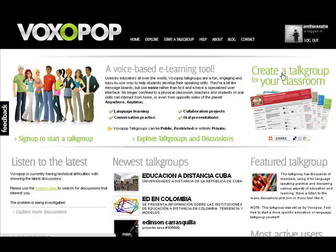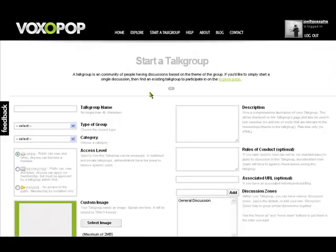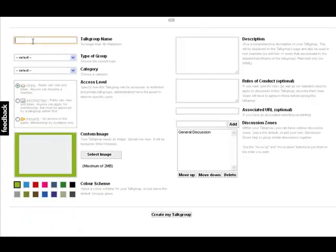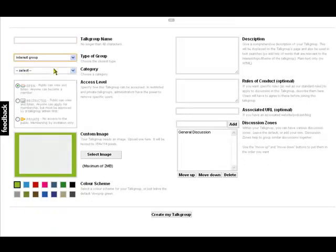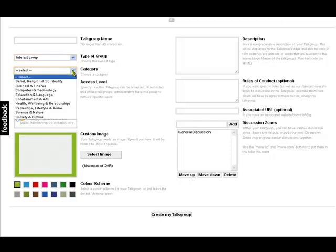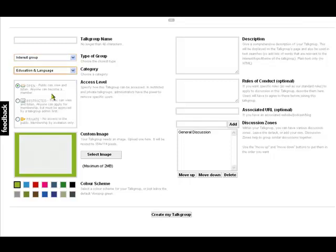One of the things we should look at is how you could create a group for your class. Click on 'create a group' — it's specifically set up for educators. You would write in here the name of the group, what sort of group it is — let's say it's an interest group — what the category is, such as education or languages, and whether it's open or restricted. Then just click 'create my talk group' and there we are.